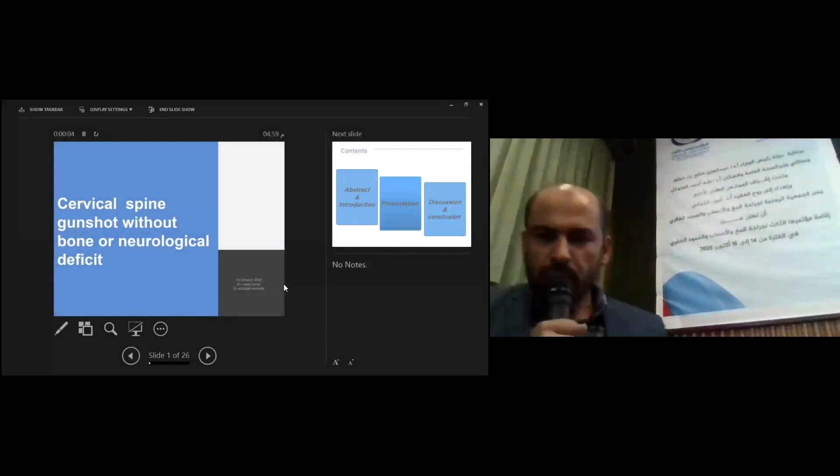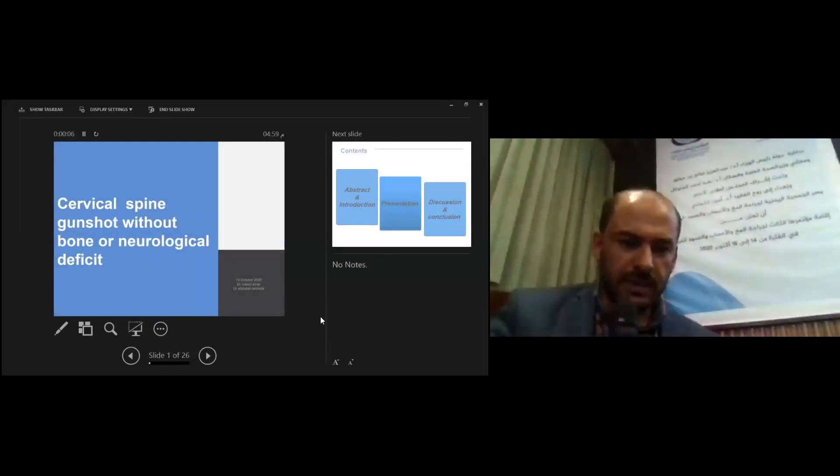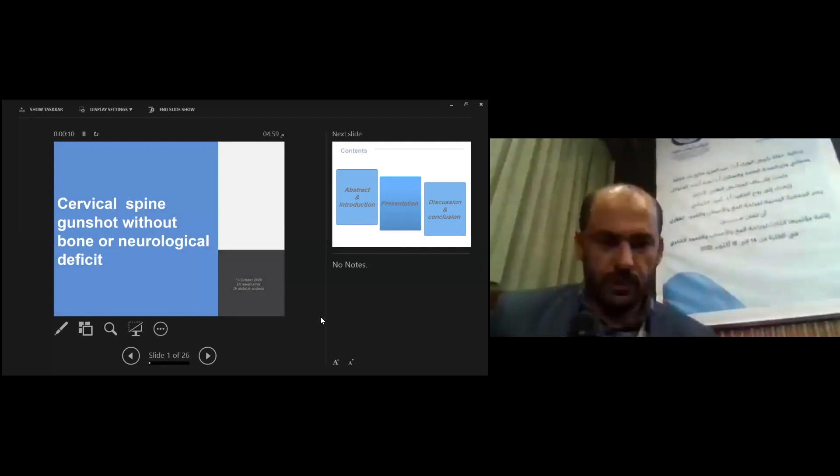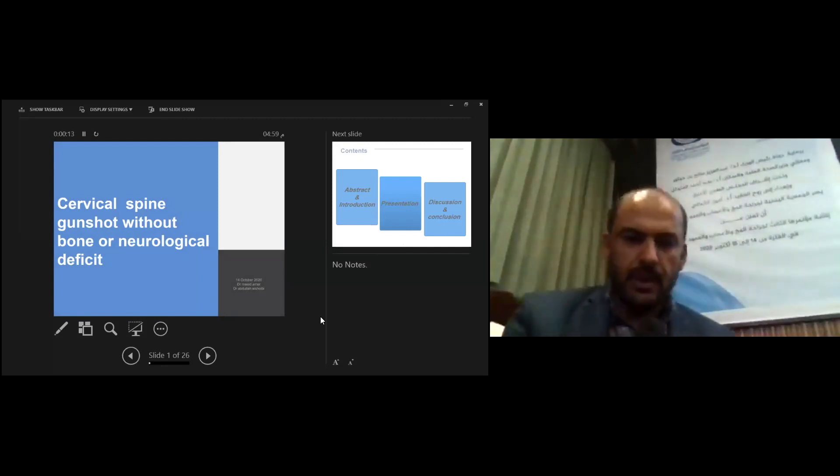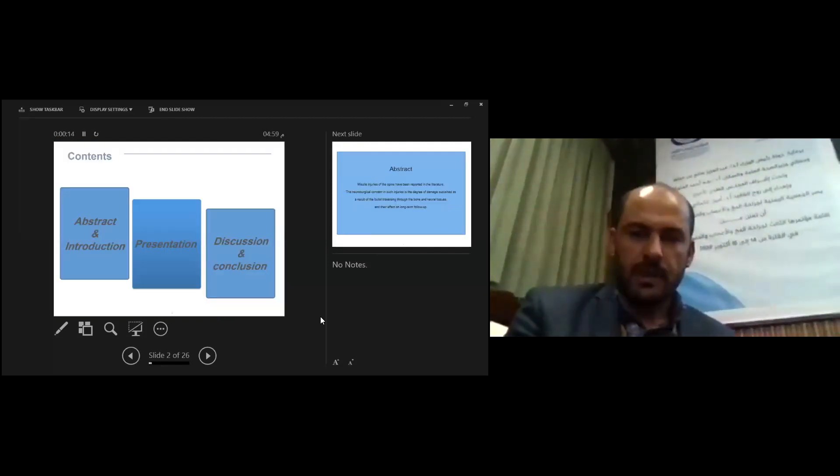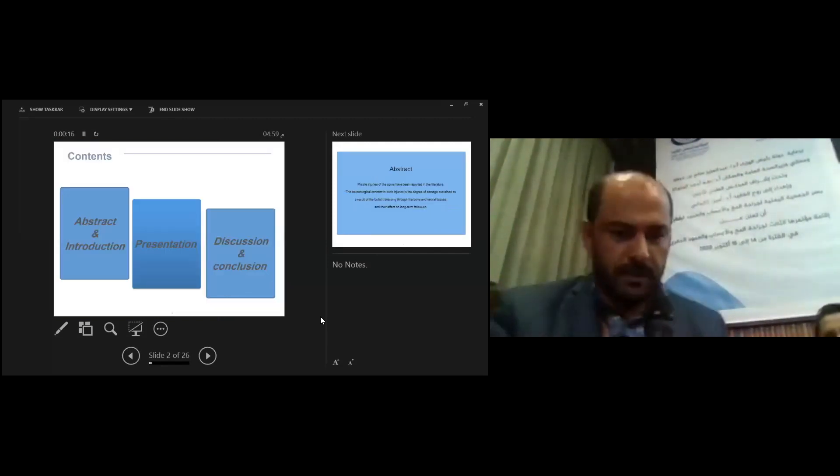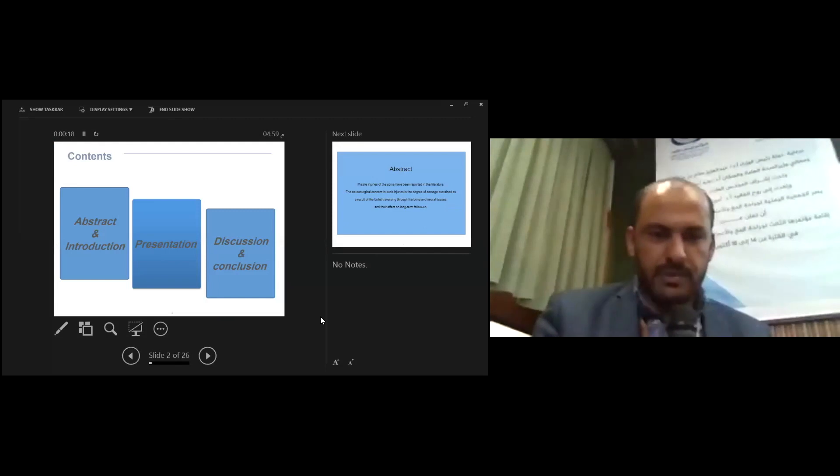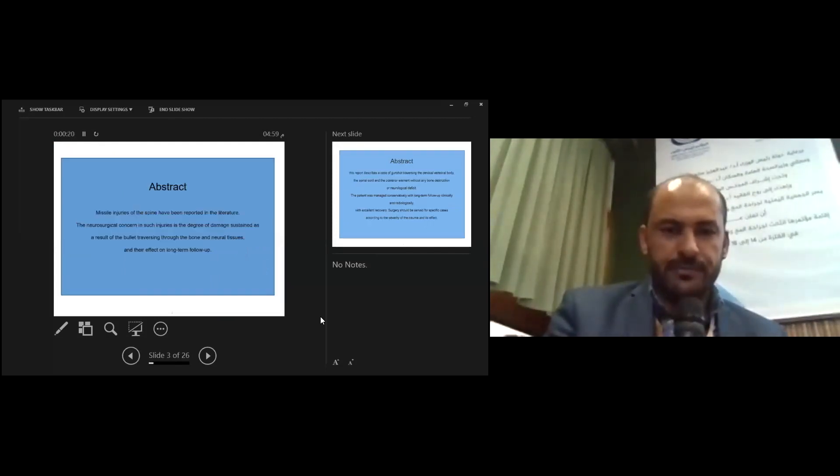I will talk about case presentation of cervical spine gunshot without bone or neurodeficit. Contents include abstract and introduction, case presentation, discussion, and conclusion.